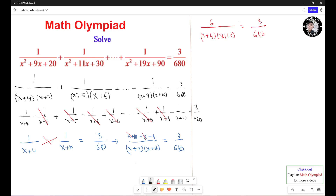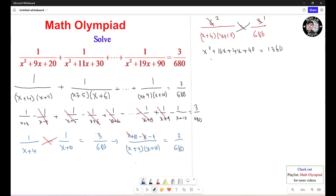Now, divide both sides by 3. This side becomes 2, and that side becomes 1. Then cross multiply, so it turns out to be s squared plus 10s plus 4s plus 40 equals 1360. Simplify: s squared plus 14s plus 40. Subtract 1360 from both sides, so it turns out to be s squared plus 14s minus 1320 equals 0.